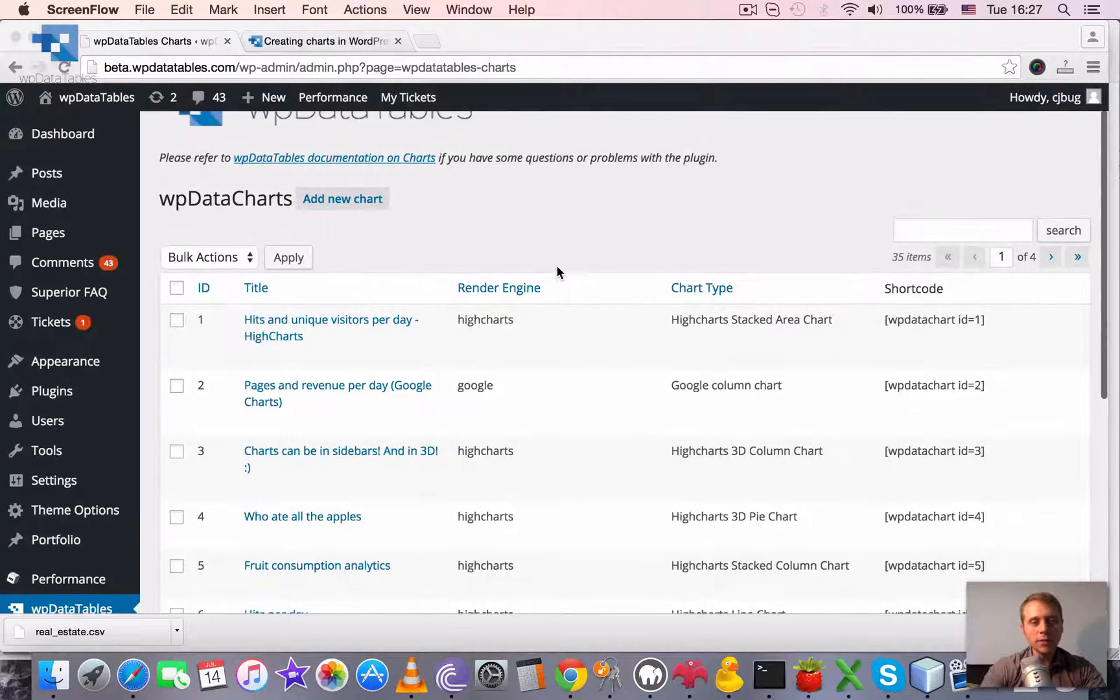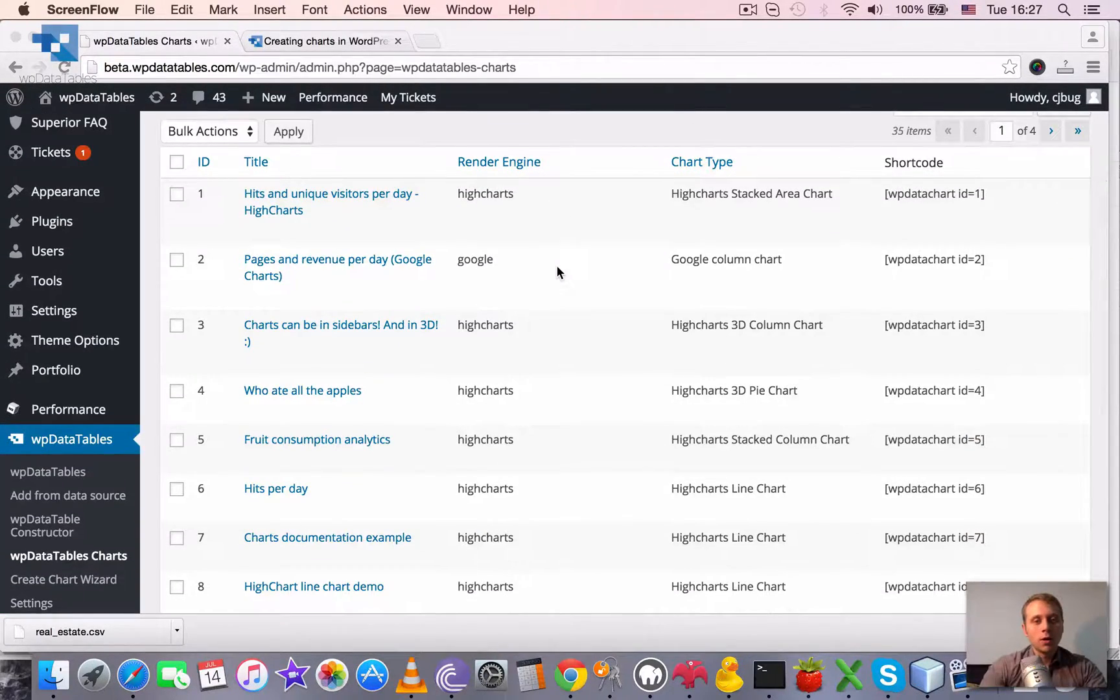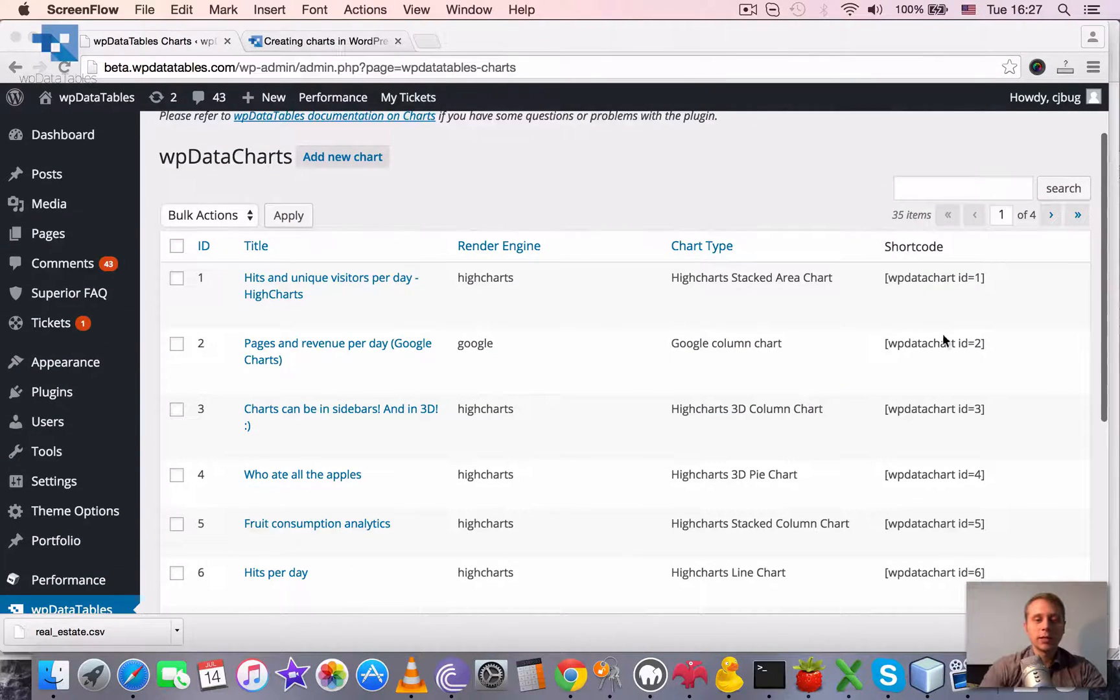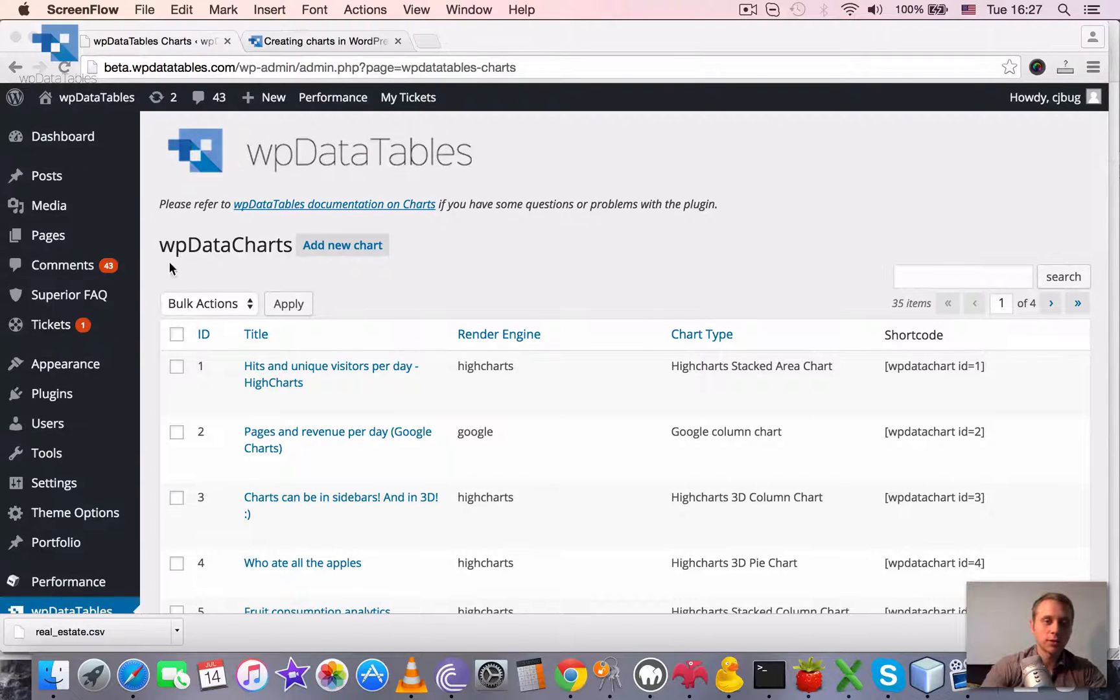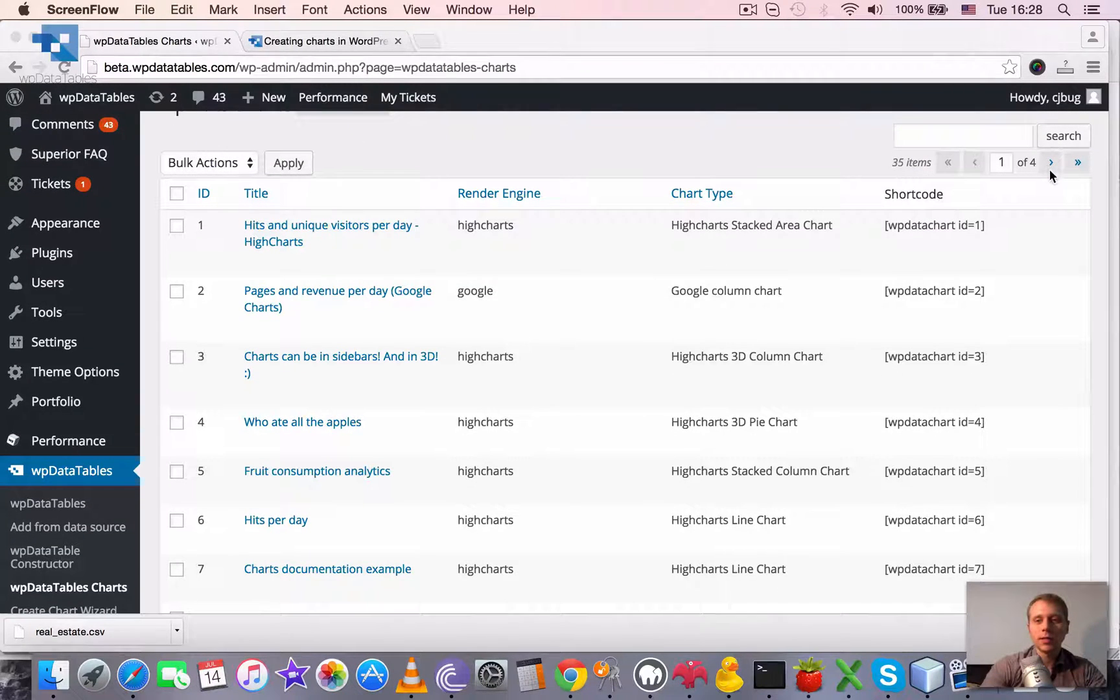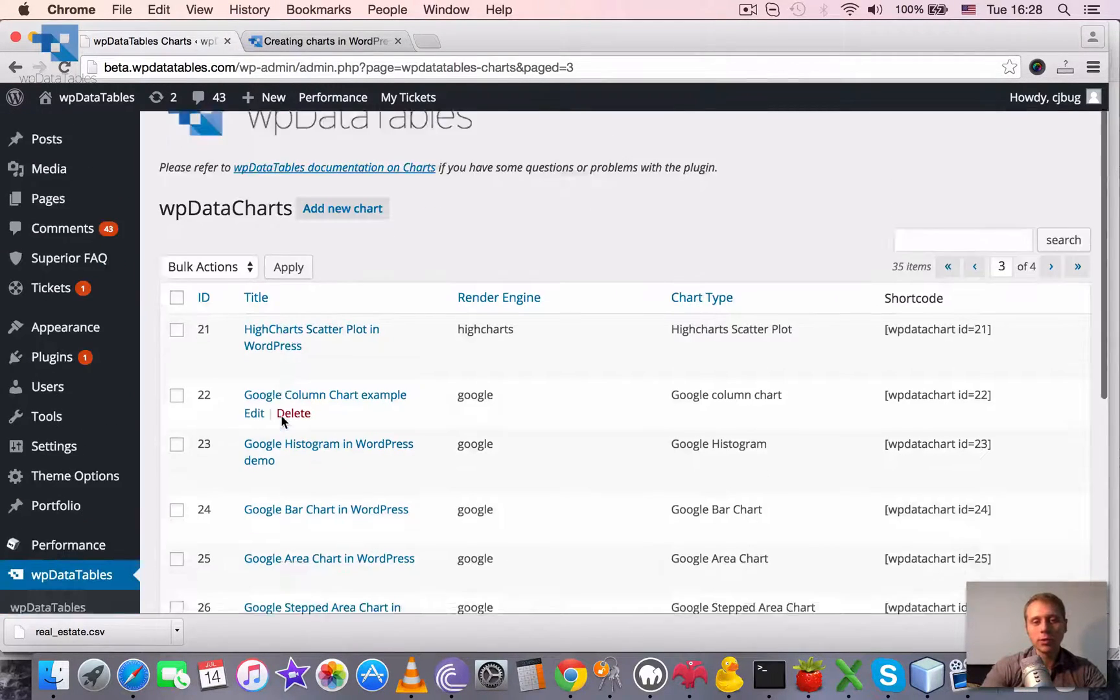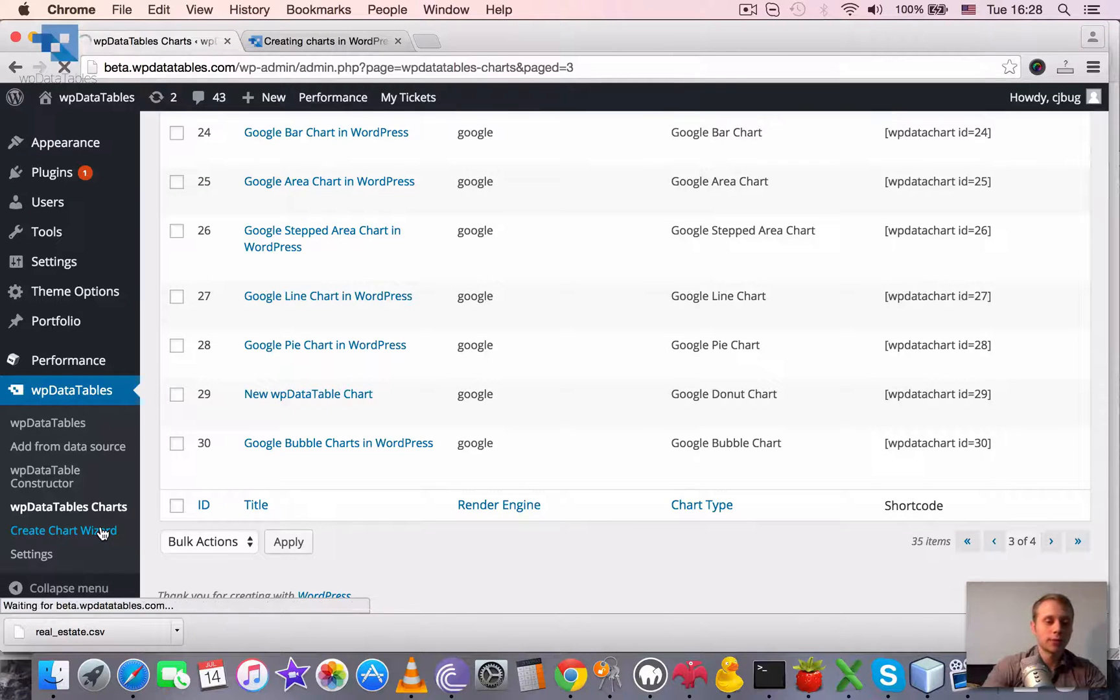This video tutorial covers creating charts using a wizard. Same as for tables, there are basically two pages related to charts creation and charts editing. First one is the page that I look at right now. It's called WP data tables charts or short version WP data charts. You can open it if you open your WordPress admin dashboard and go to WP data tables, WP data tables charts. Basically, it's a browse page which shows all the charts that were previously created. So you can easily pick one of them and re-edit it. And another one is create chart wizard. That's the one that we are going to study now.